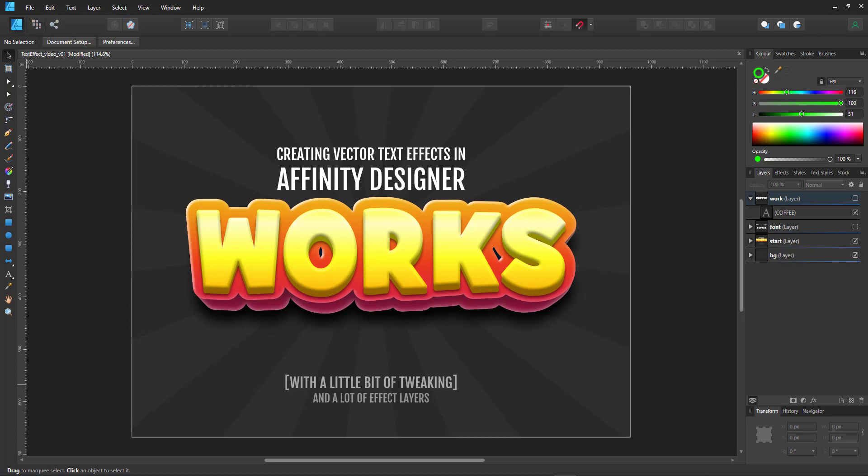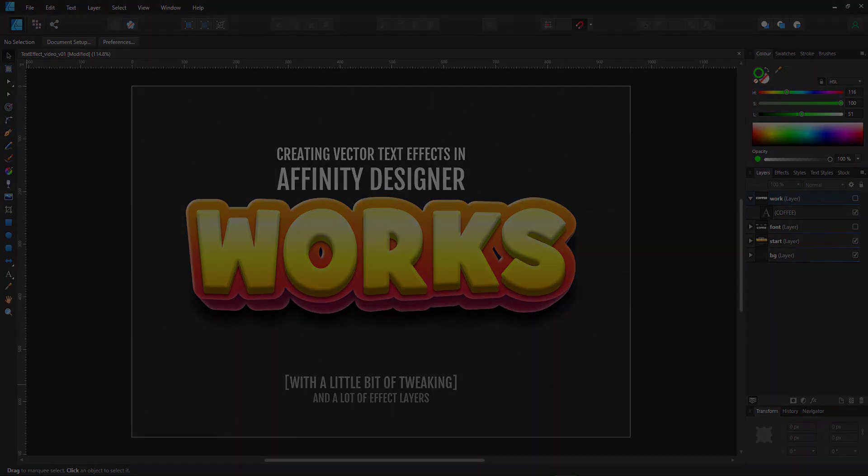starting with a text, giving it a 3D effect, a background, and then add layer effects on top of that.